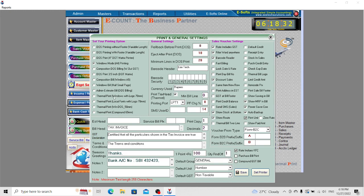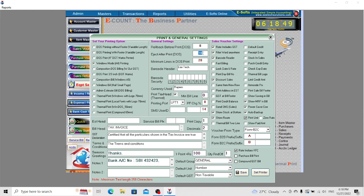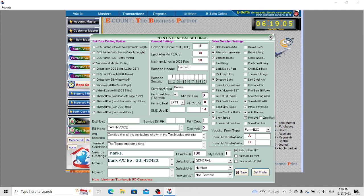Here is the form printer rollback for DOS printing. You can roll the printer before starting and after completing printing. Set the number of lines for rolling back or forward as per your requirement. Here is the barcode heading and security settings.